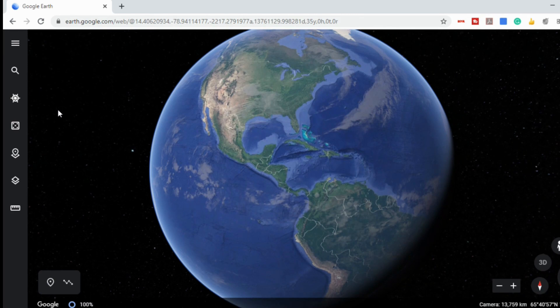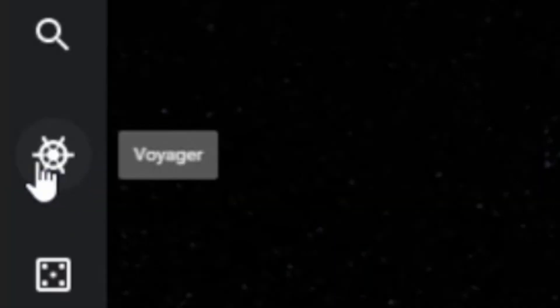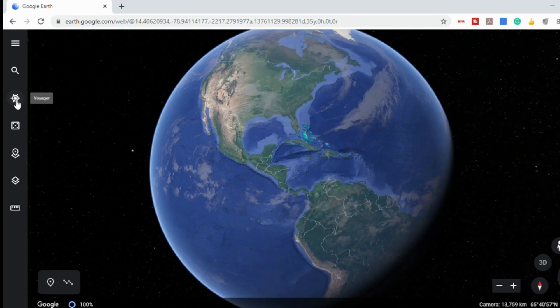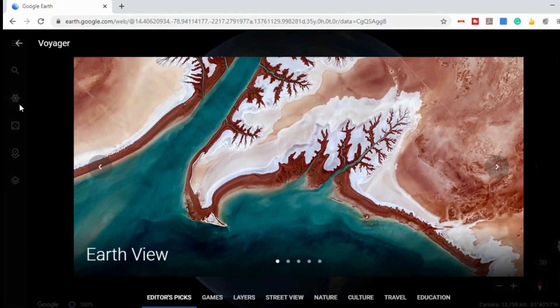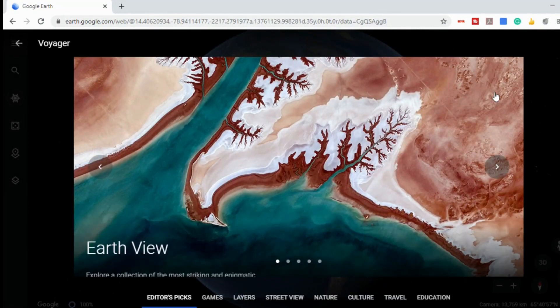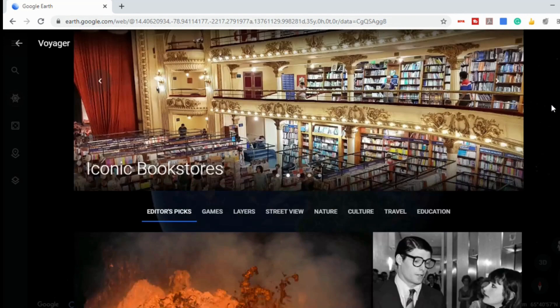The first thing I'm going to show you on our tour of Google Earth is the Voyager tool. The Voyager tool can be accessed over on the left side — there's a little icon that looks like the wheel of a ship. Voyager is Google Earth's way of showcasing interactive guided tours, quizzes, and layers that are really aimed to educate students and adults in several different areas.